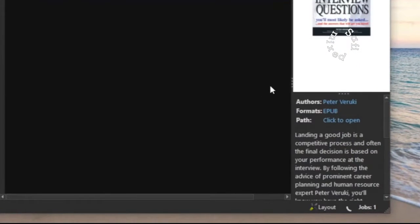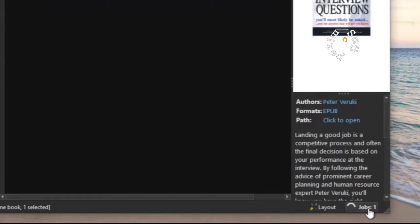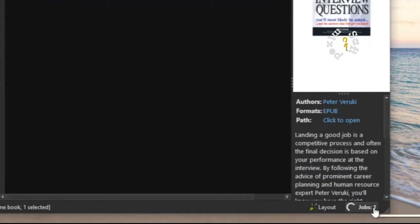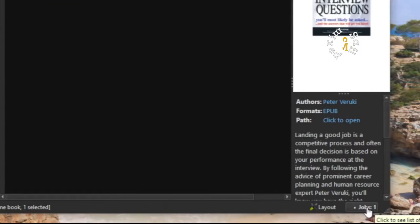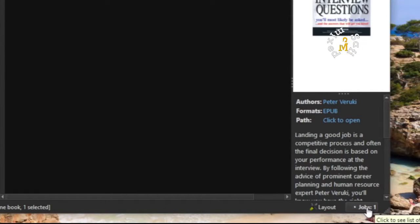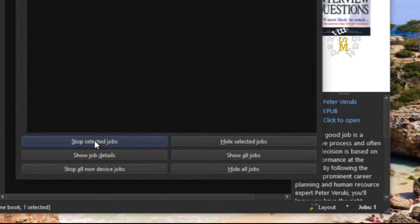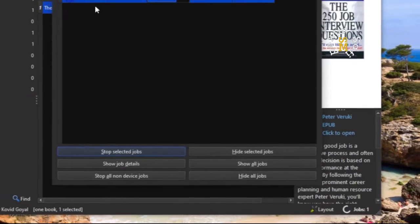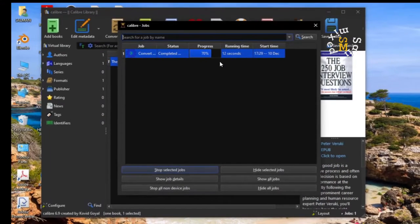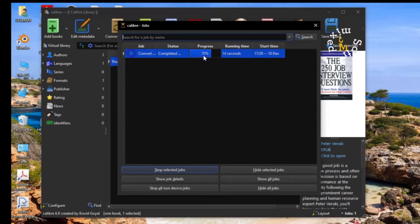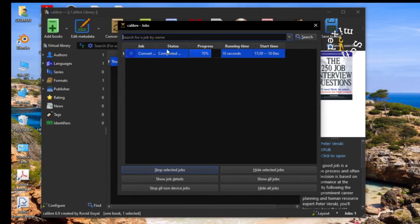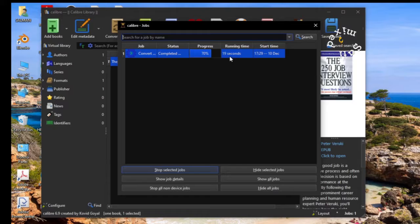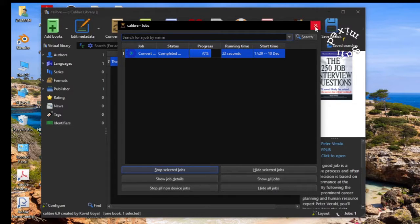No sooner did I click OK, a job showing job 1 has been started. If I click on this job, it will provide me the information about the remaining time and the progress. 70% has already been completed and within 16 seconds the whole file will be converted.